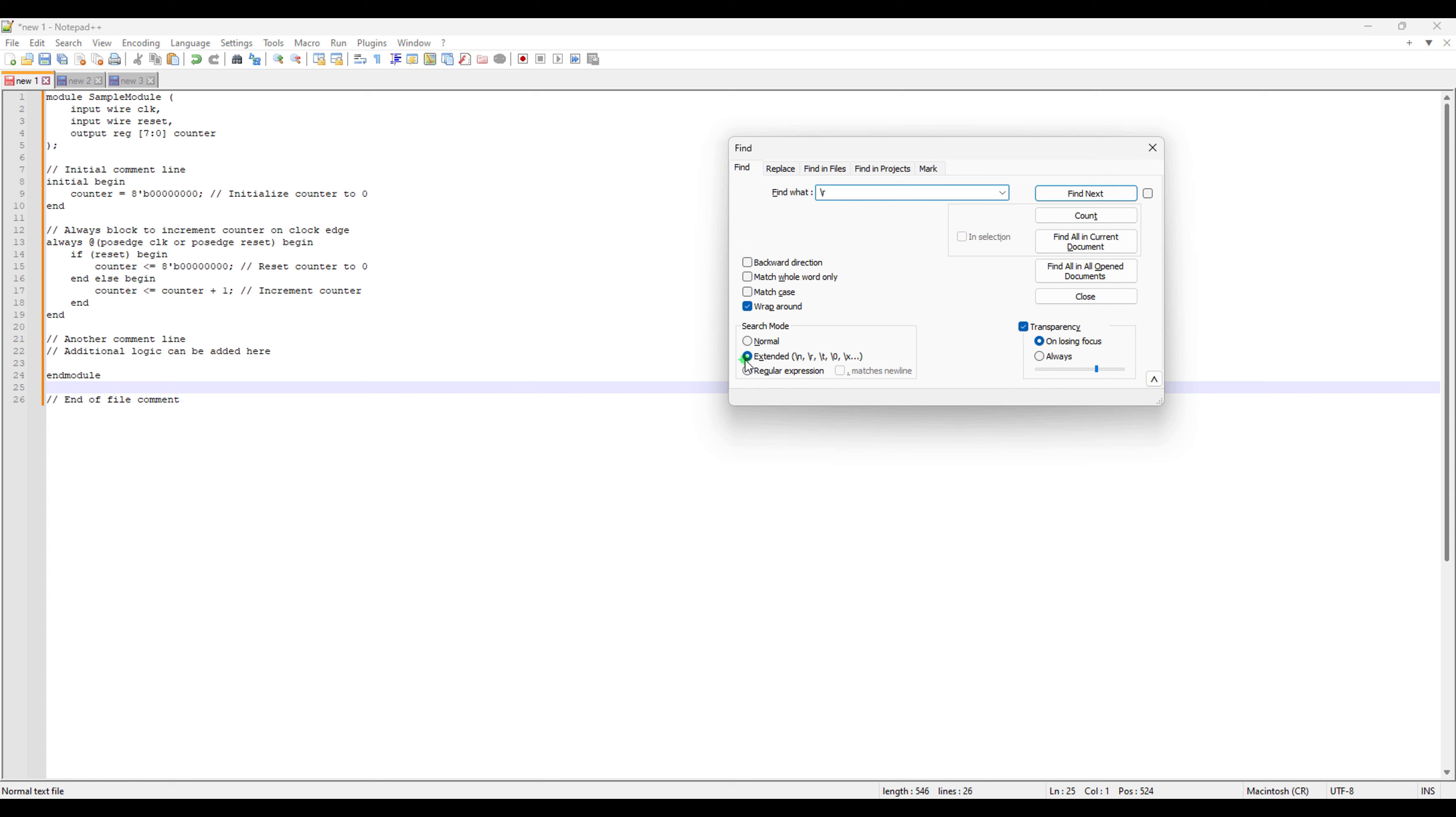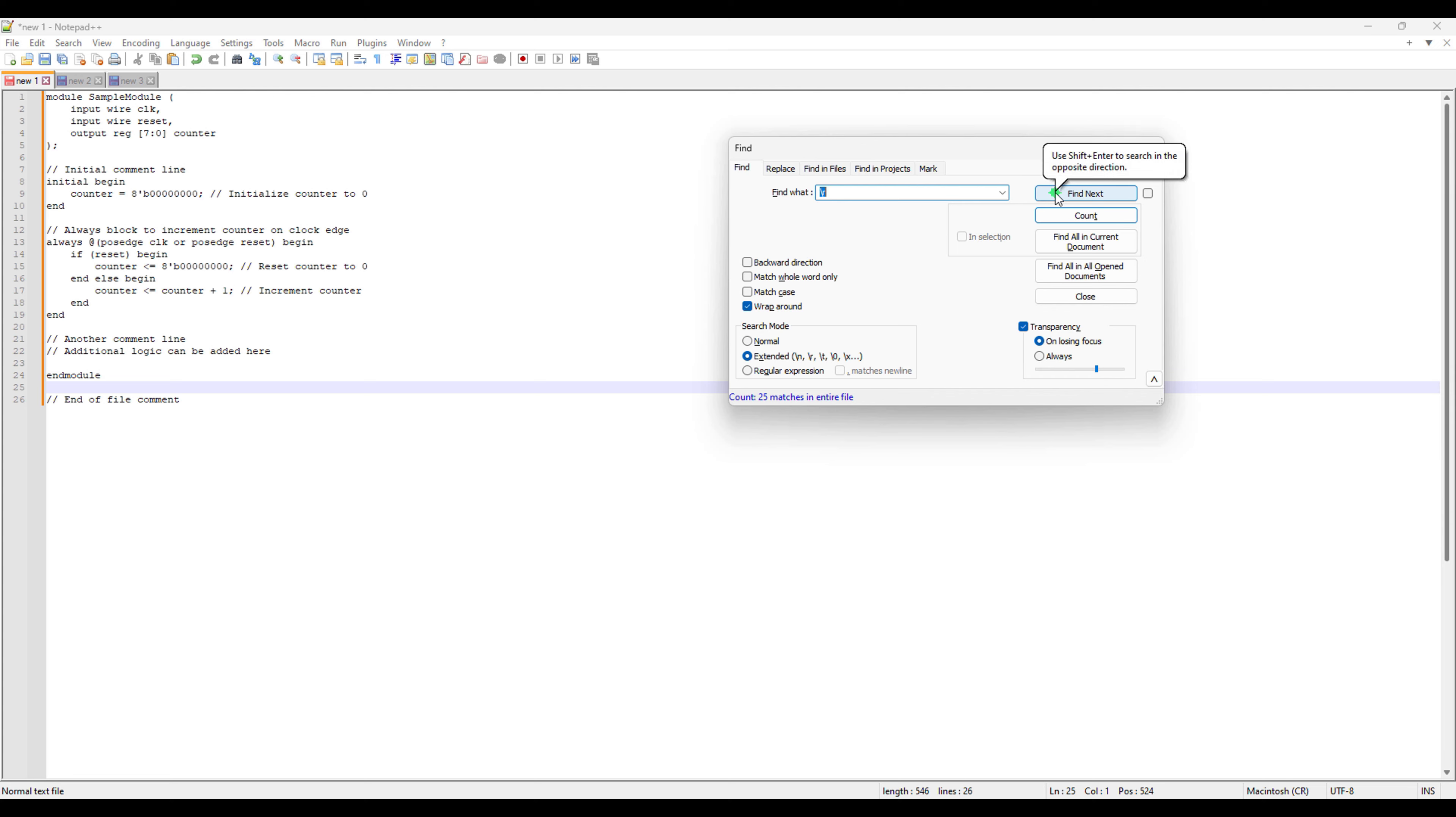just make sure you change this search mode from normal to extended because that includes all these characters. And if you try to count this, it will say 25 because we have almost 25 characters. If you want to count it, you can count it. Or if you just want to go next, you can just go next here.